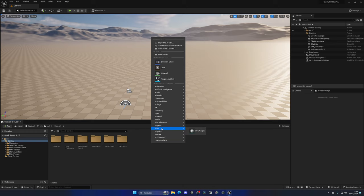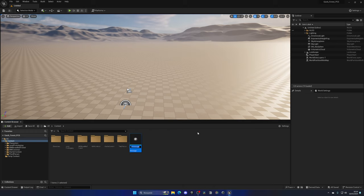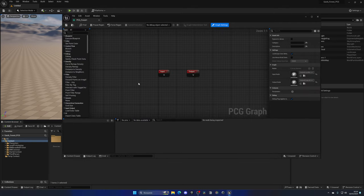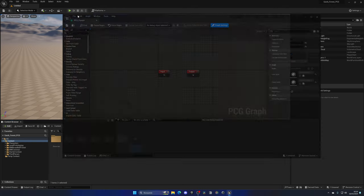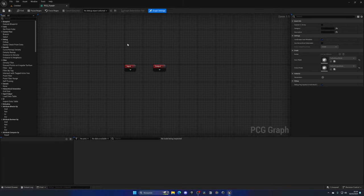We have a new category called PCG, so let's create a new PCG graph. Let's call it 'PCG_Forest' and open it up. As you can see, it contains different nodes that we can put together — it's a bit different from normal Blueprints.